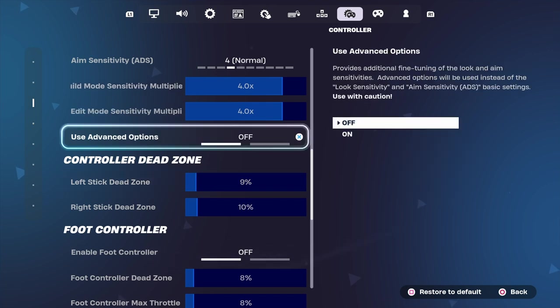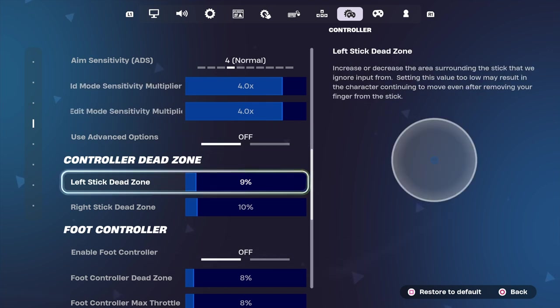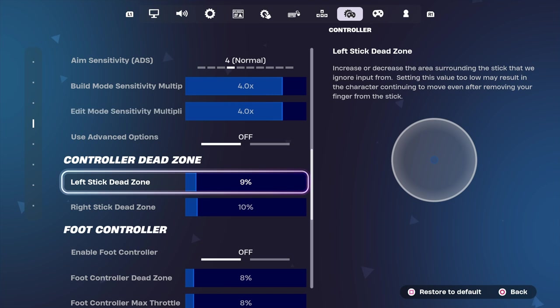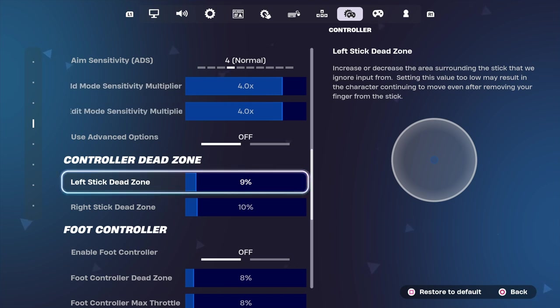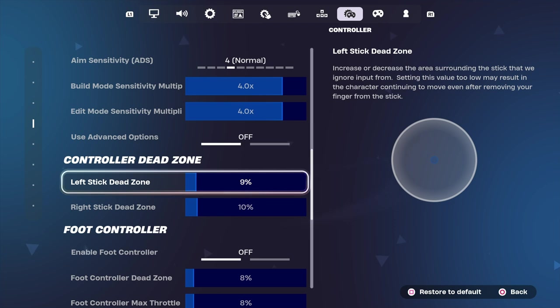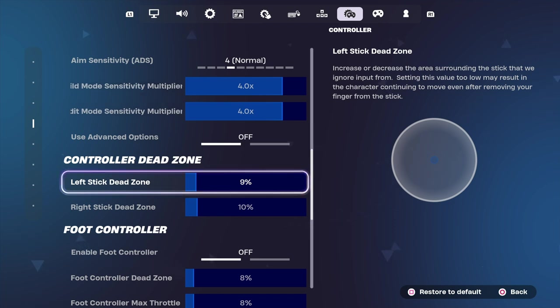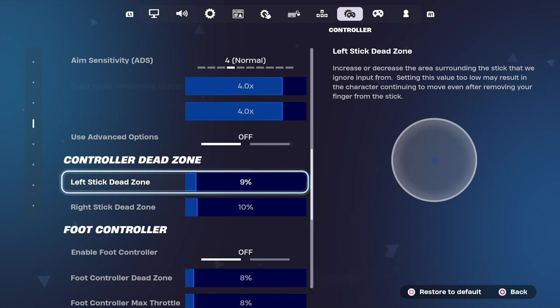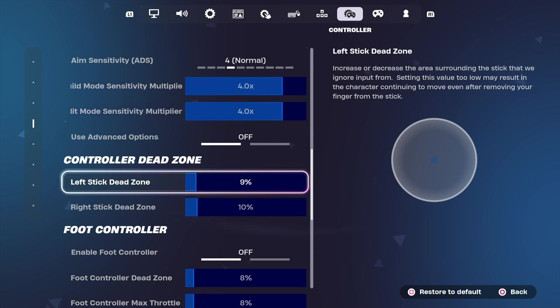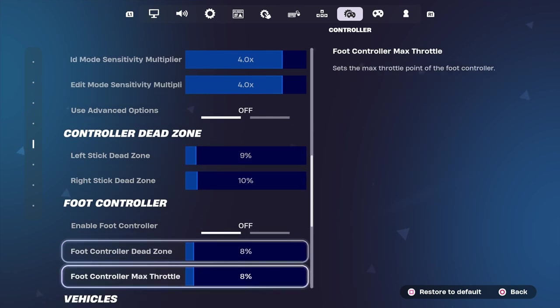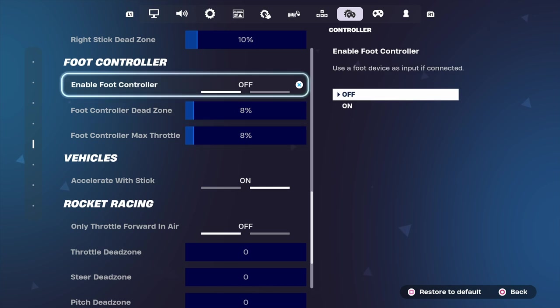Now left stick dead zone, these will really impact how your gameplay works, trying to move forward and left and right. Anything above like 10 I found gives you stick drift. It makes it difficult to track and it makes it just near impossible to hit your shots.